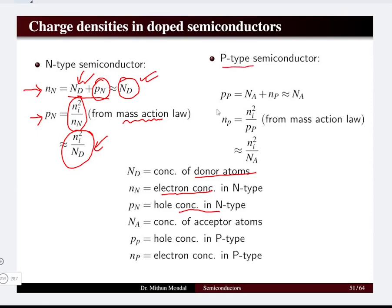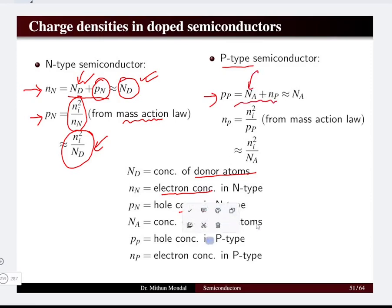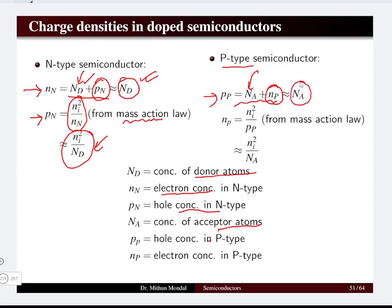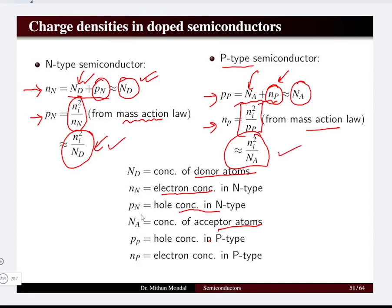For the p-type semiconductor, the equation gives the summation including the acceptor impurity atoms and the number of holes, which is governed by the number of acceptor impurity atoms. From the Mass Action Law, the number of electrons is ni²/p, which equals ni²/na. We will see in an example that the concentration of holes and electrons from intrinsic sources is much less, and the donor and acceptor impurity atoms dominate in extrinsic semiconductors.